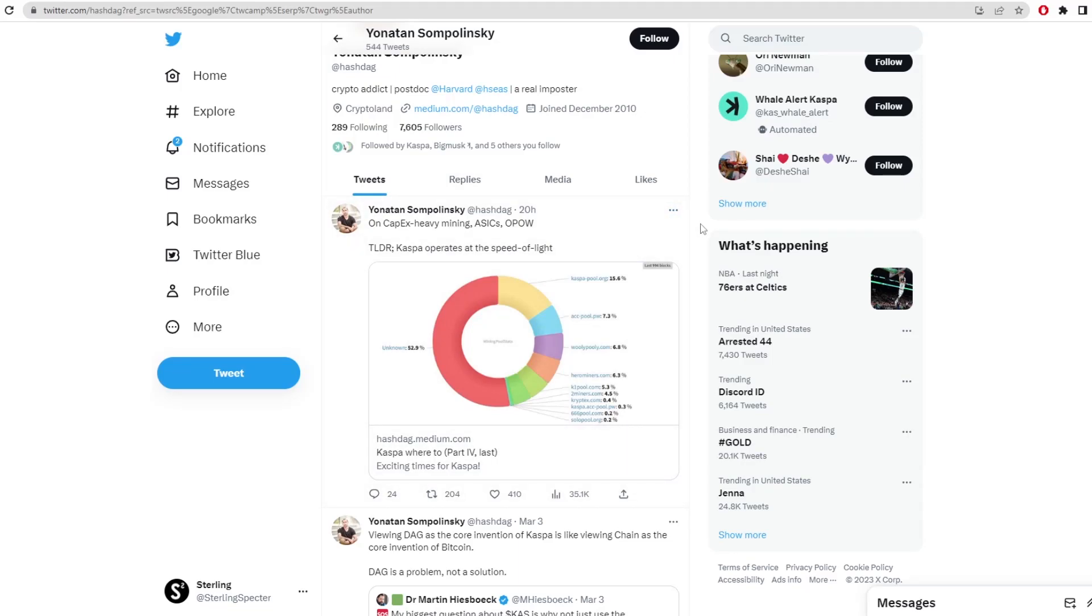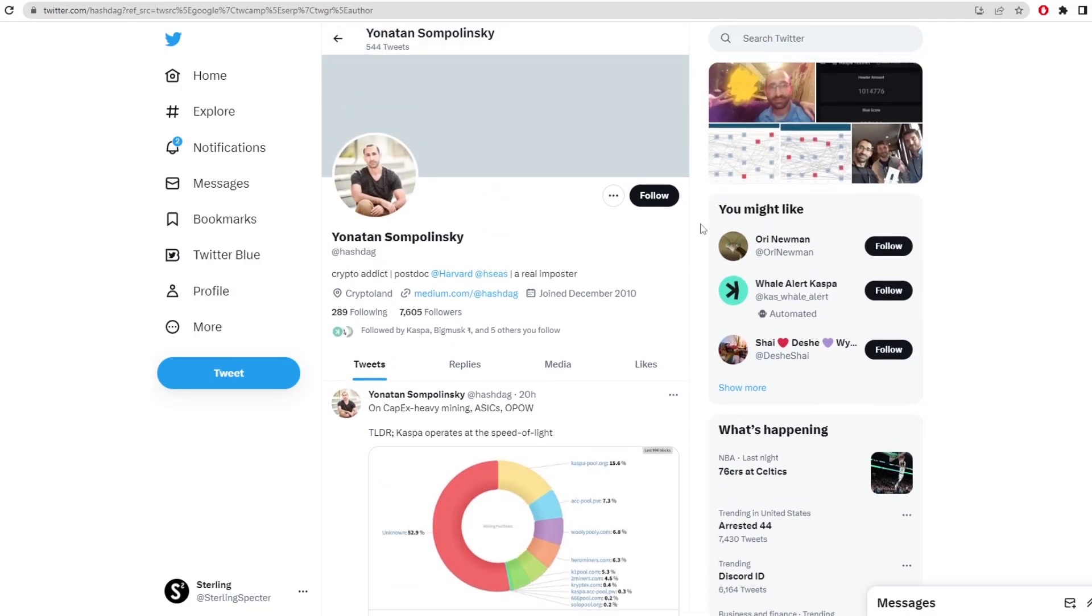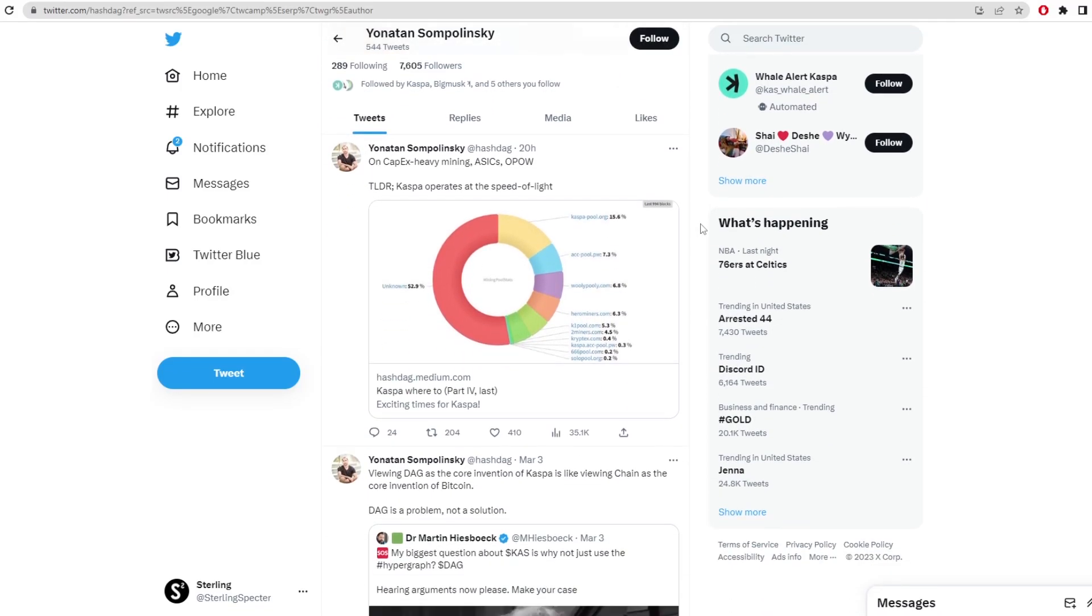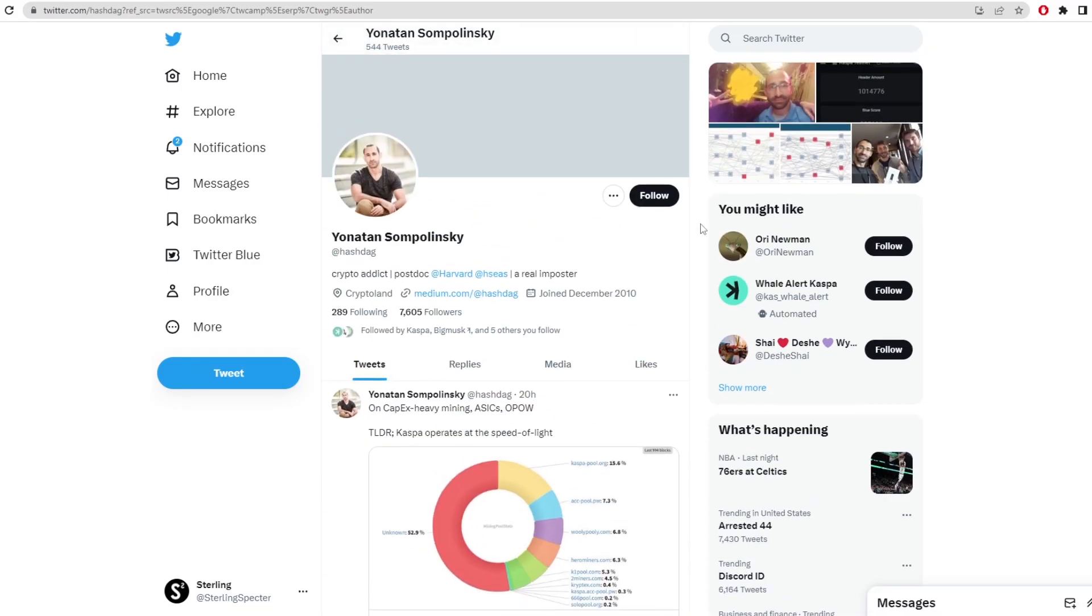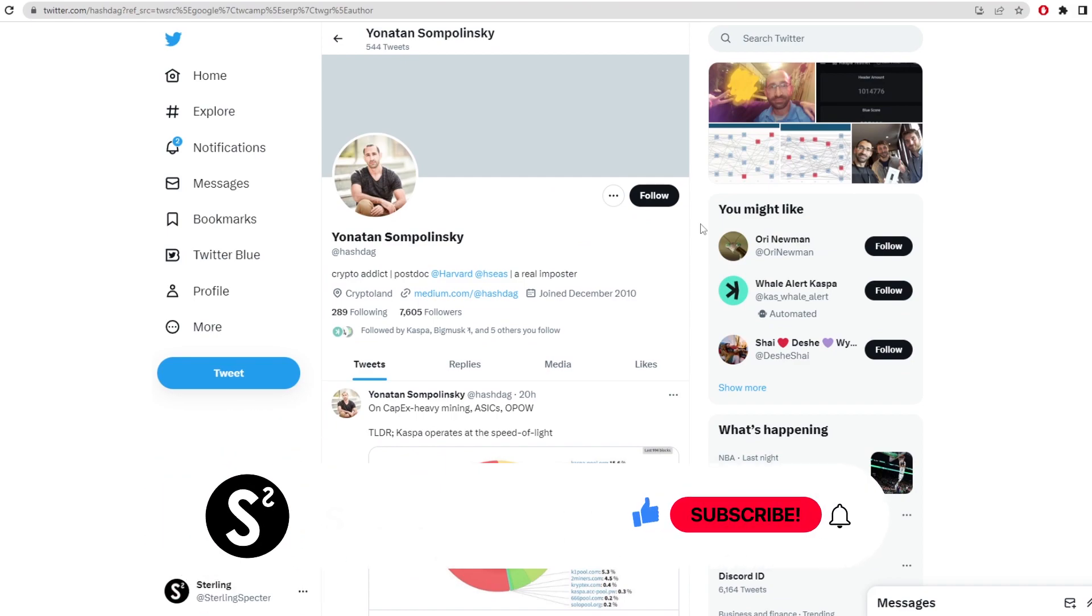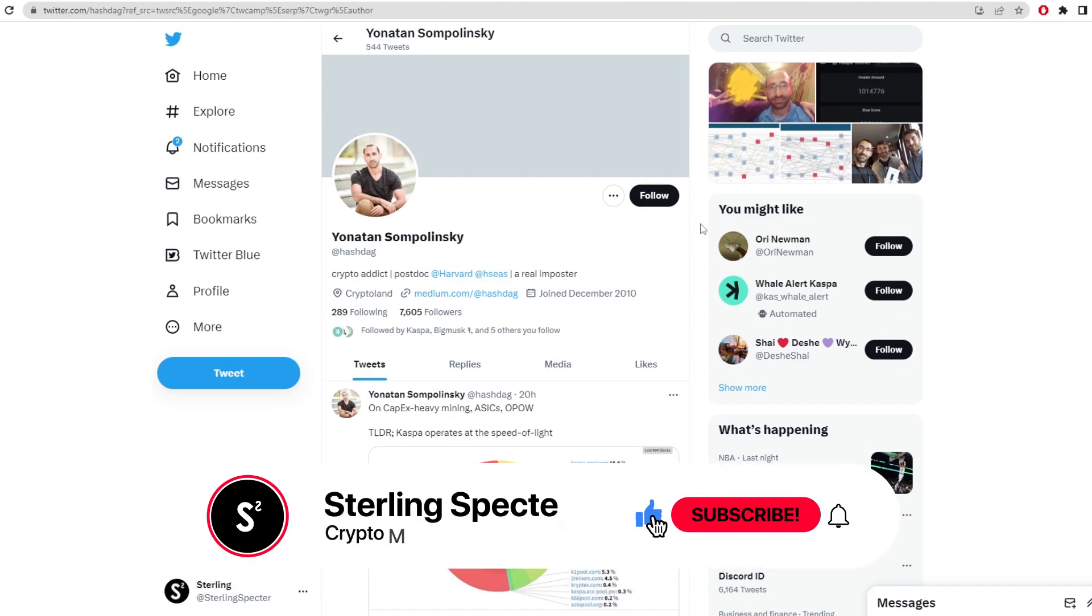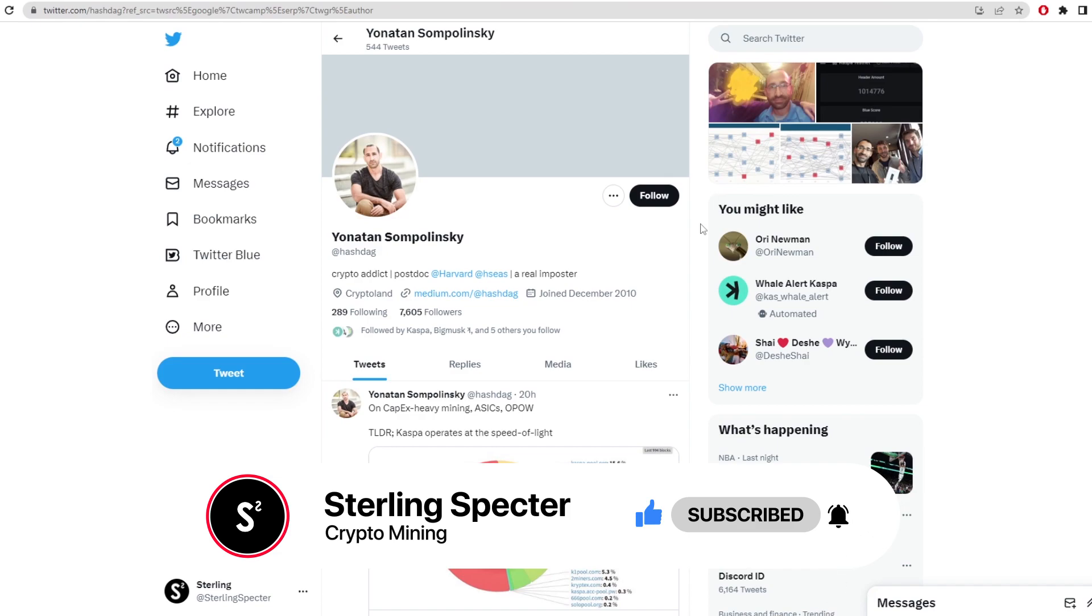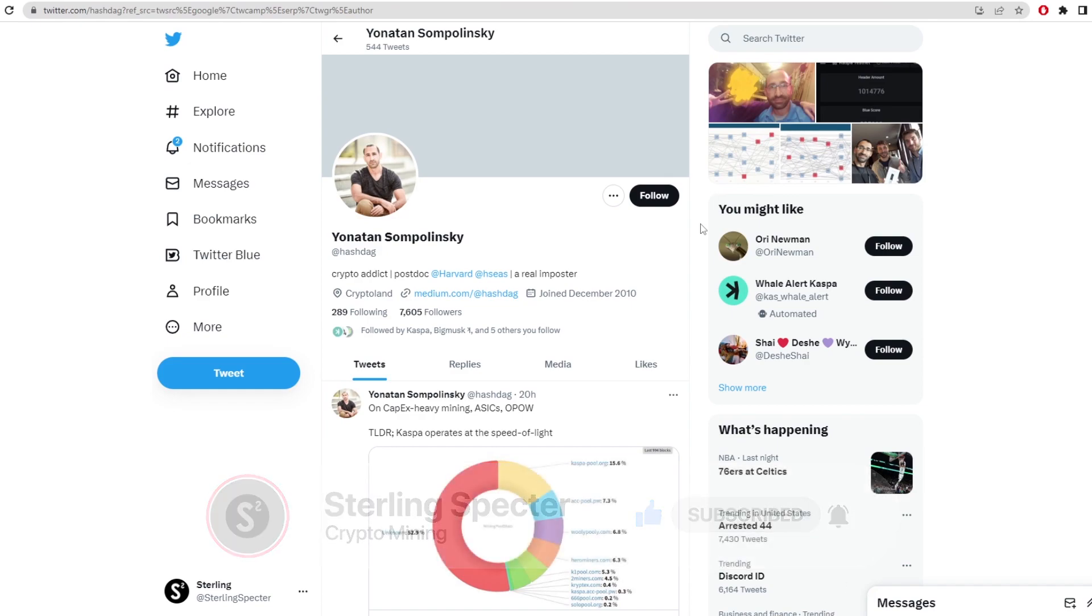Hello guys, welcome back to a new video. Today we're going to be looking at a Medium article from a person called Yonatan Sompolinski. Now if you don't know who this is, he's actually the founder of Kaspa coin and he's done a lot of work for the Hashtag and Dagnite and GhostDag protocols.